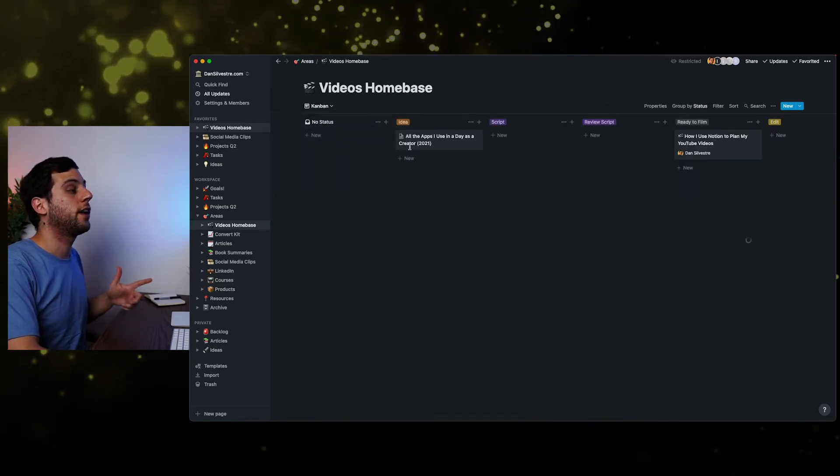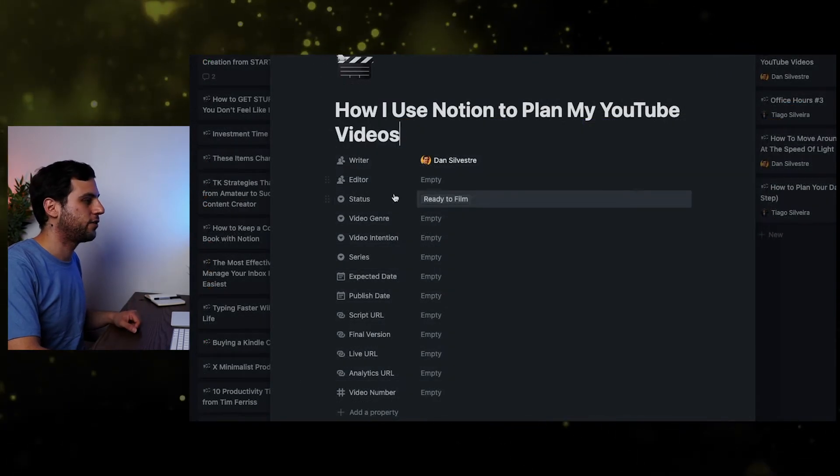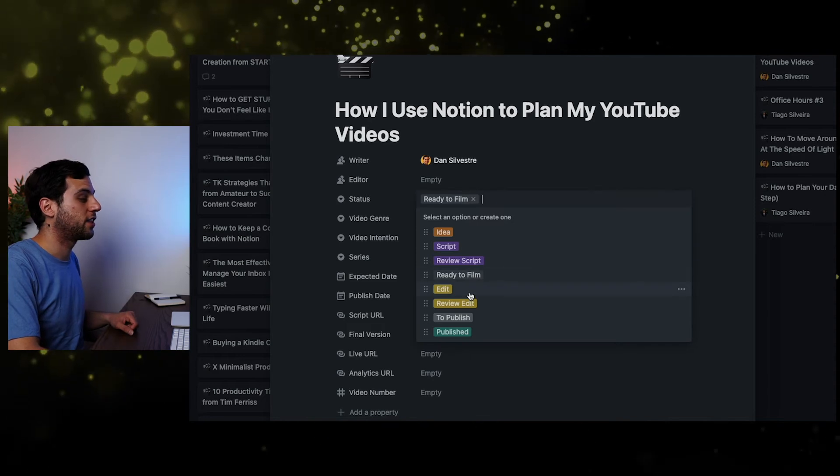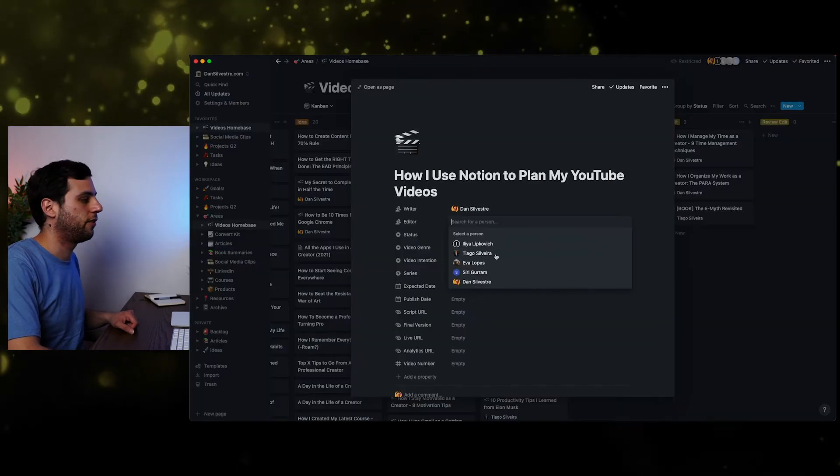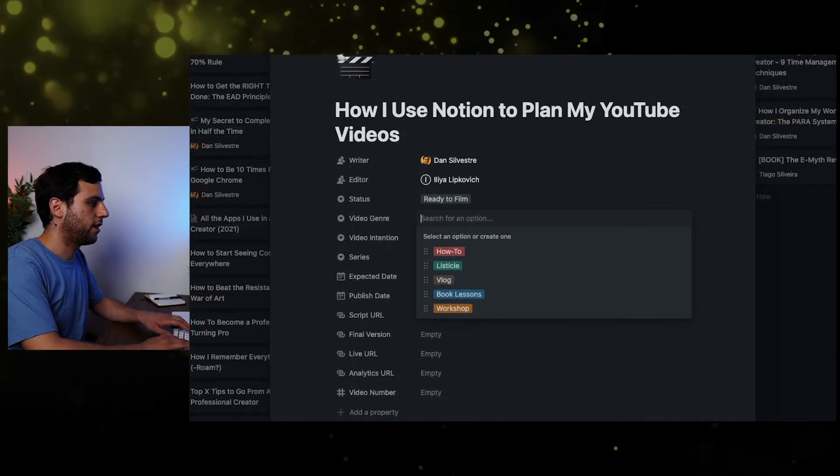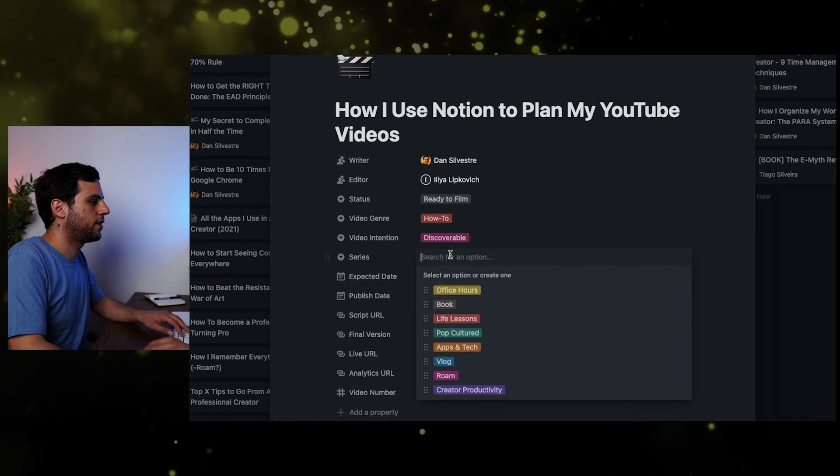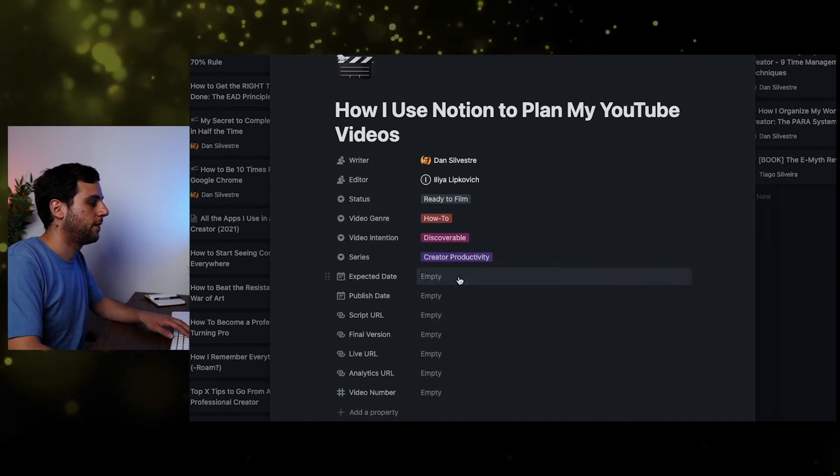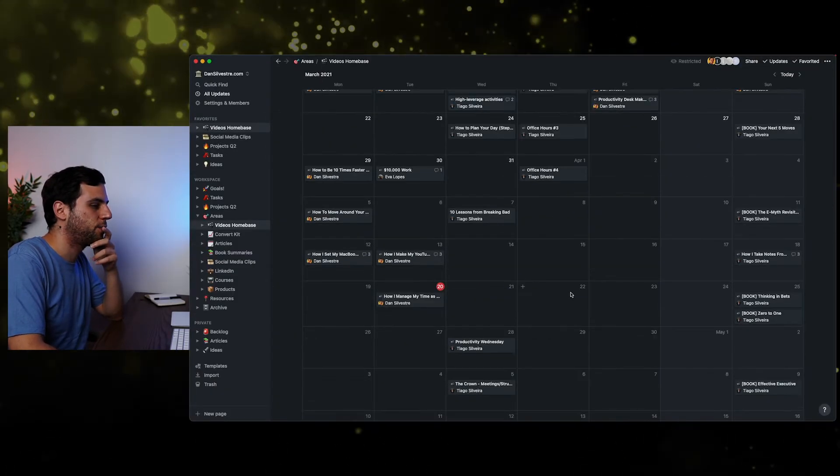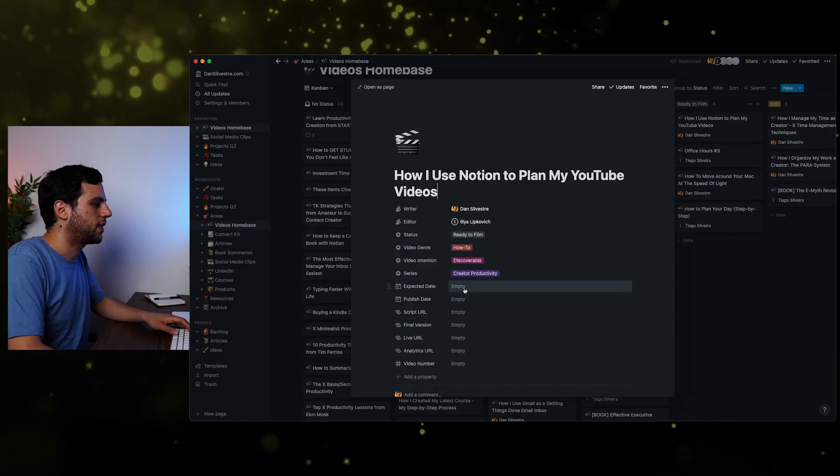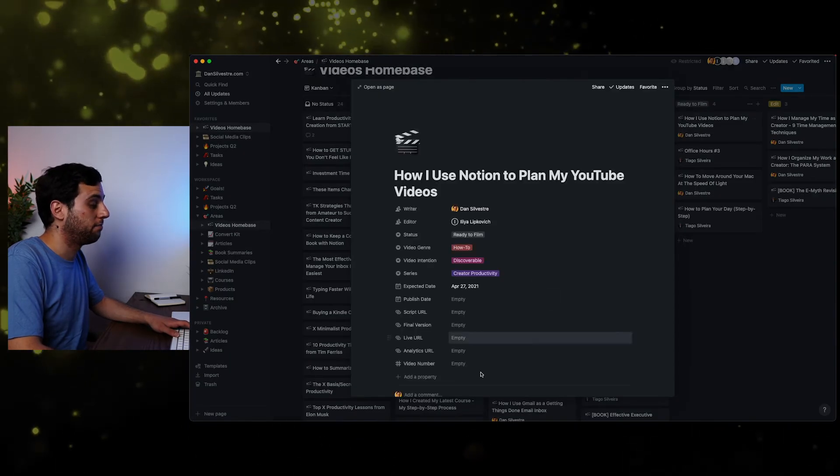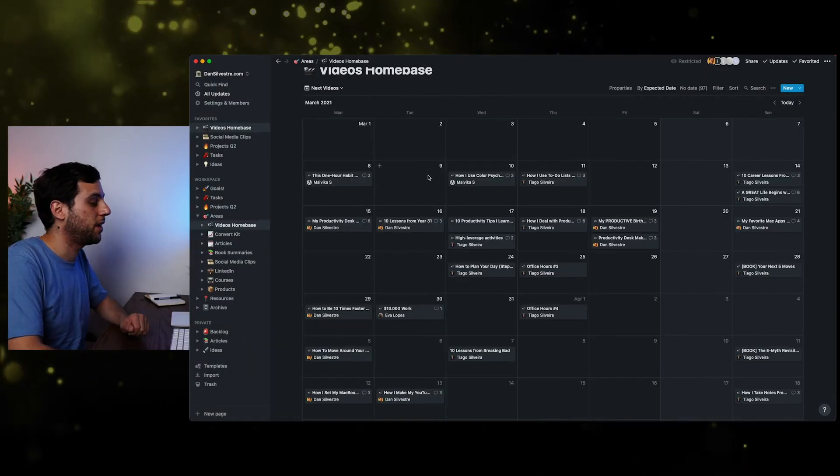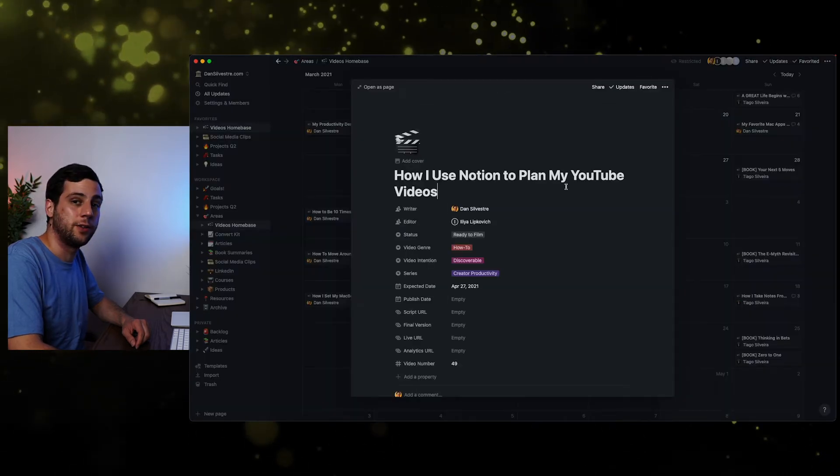Now the Kanban though, is organized by this tag that you see here on the top. So if I open, now I use Notion to plan my YouTube videos, you'll see that the status here is ready to film. Now, once I finished, I can go here and just click edit and that will move the card there. You'll see it move it here, or I can do that manually. And then I can also fill this other information. So Ilya is my editor. Video genre is a how-to. Video intention is discoverable. This series is creative productivity. Expected date, I'm not sure actually. So what I can do now is I'm going to check my next videos. And this is probably going to go live next Monday, I think. So let's go back to the Kanban. Expected date, let's put the 27th. And then this is going to be the video number 49. Close to 50, eh? Good job. And you'll see that that card has been added to next Monday on the next video's calendar. How I use Notion to plan my videos.